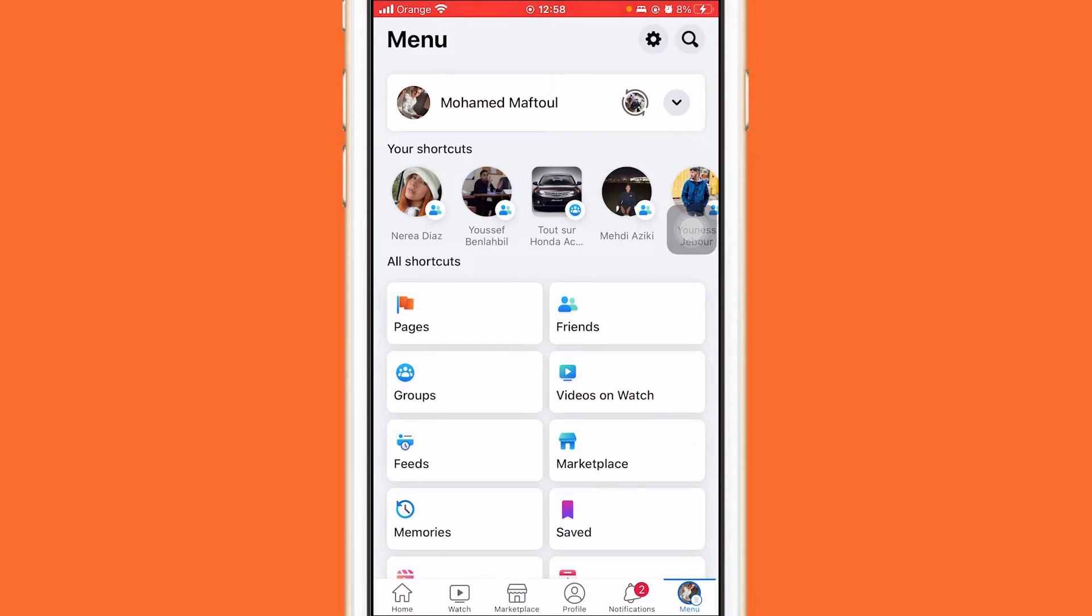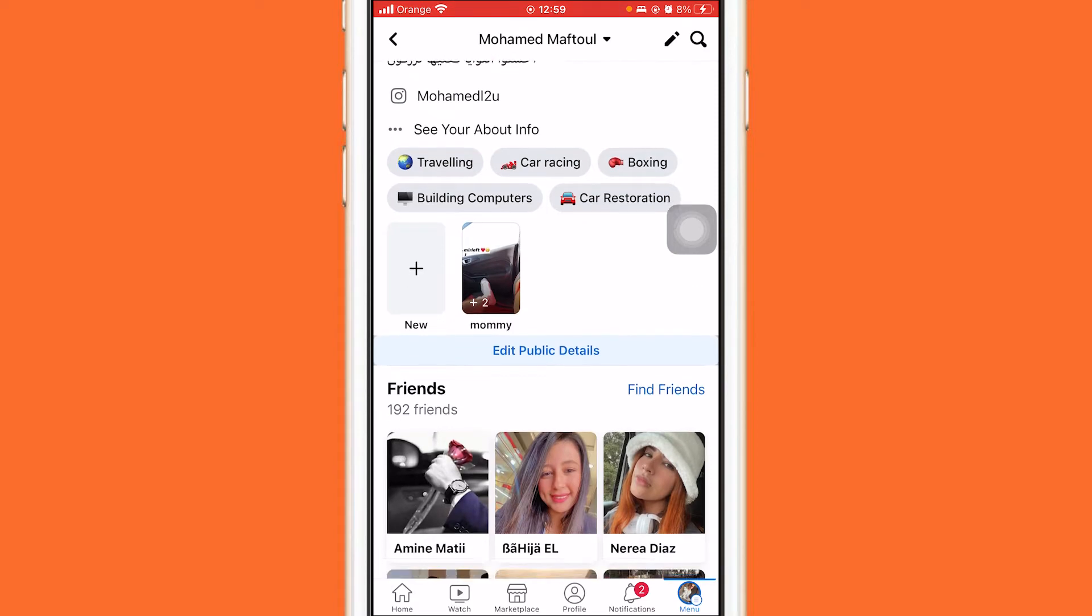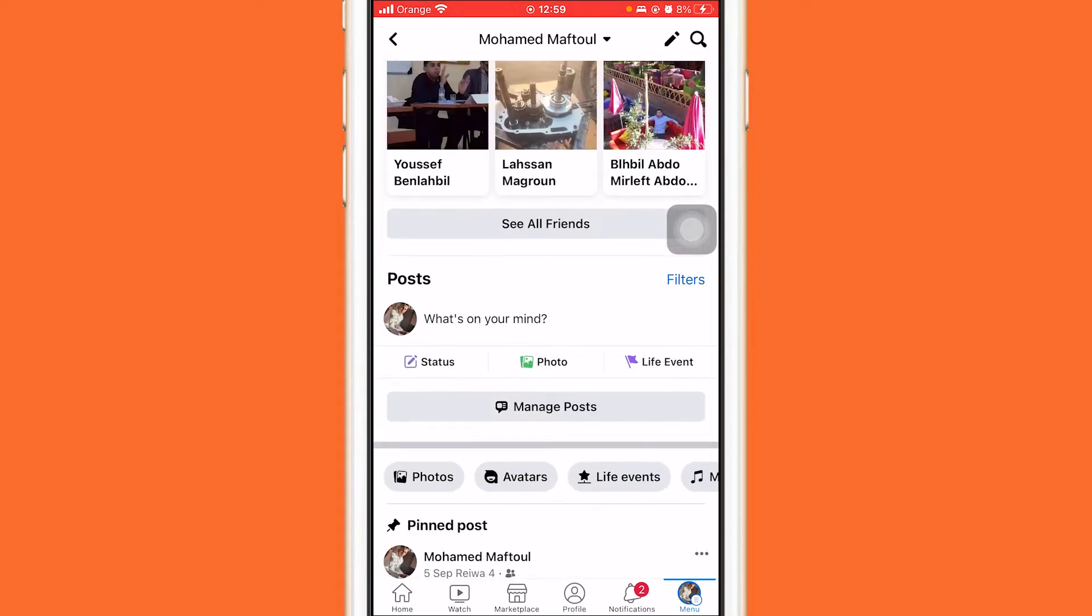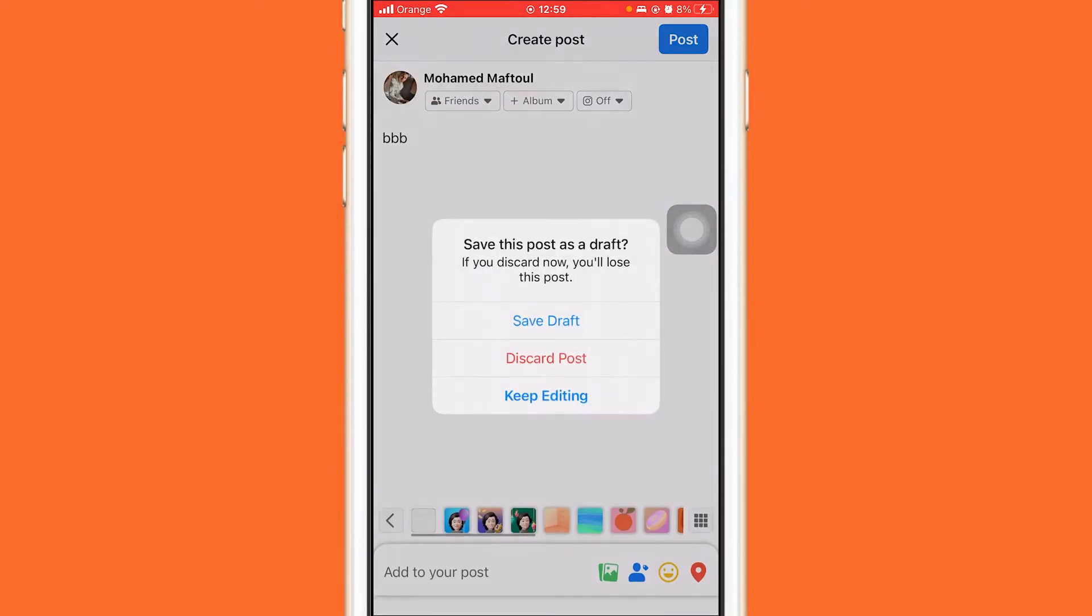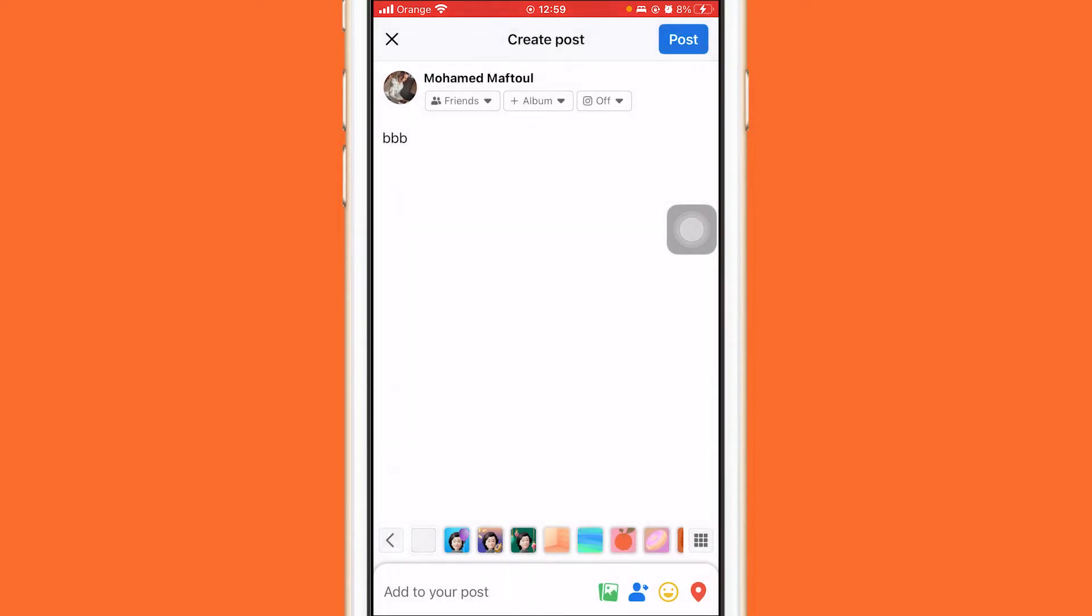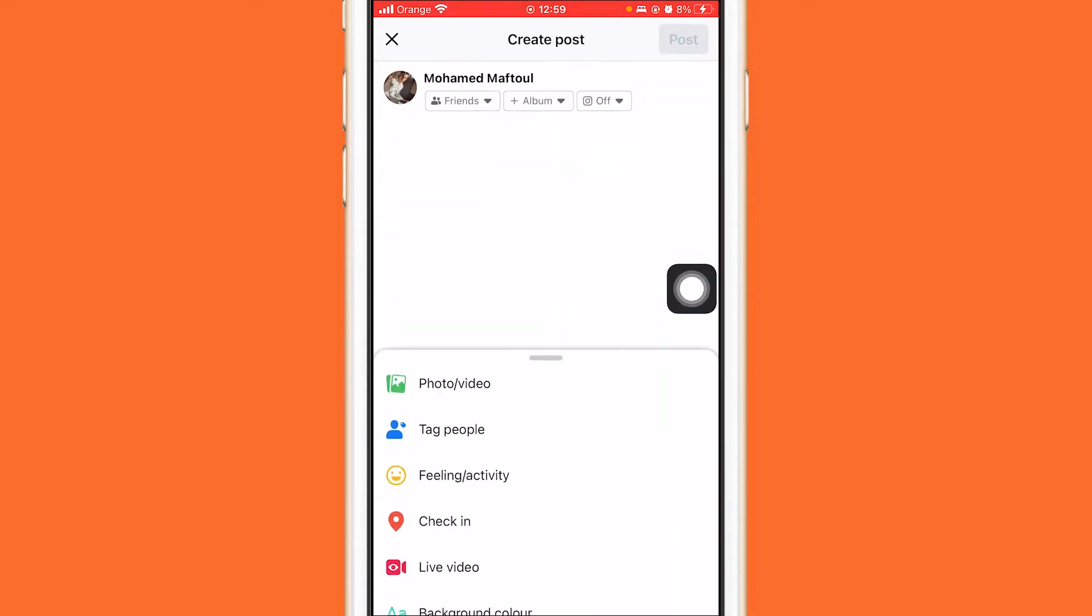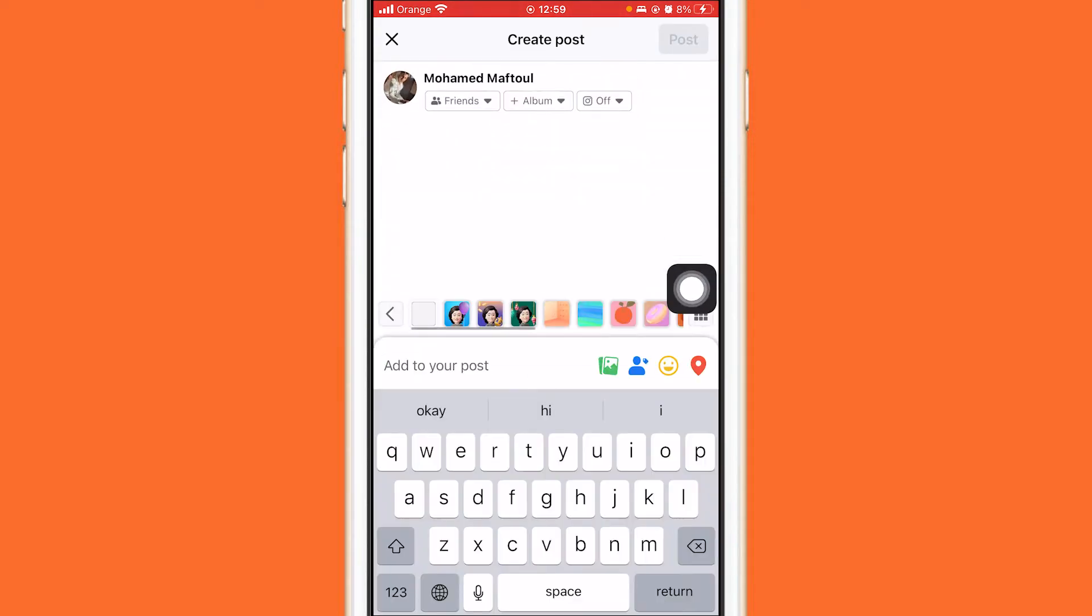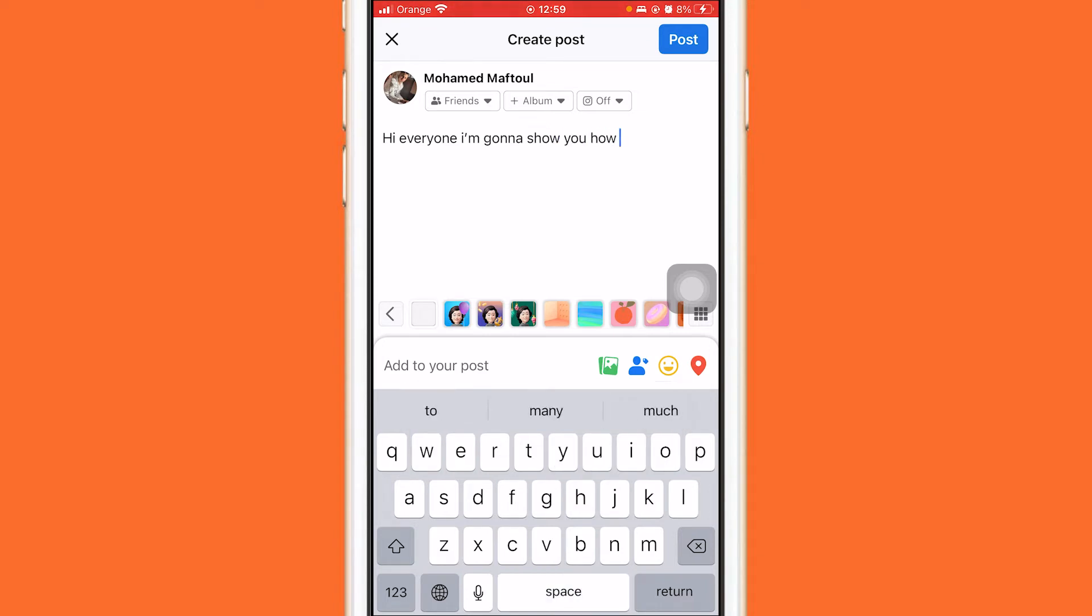I literally don't have any Facebook draft right now. Here is how you can add a draft. For example, I'm going to click where it says what's on my mind. I'm just going to type here, for example, hi everyone I'm gonna show you how to make money online.